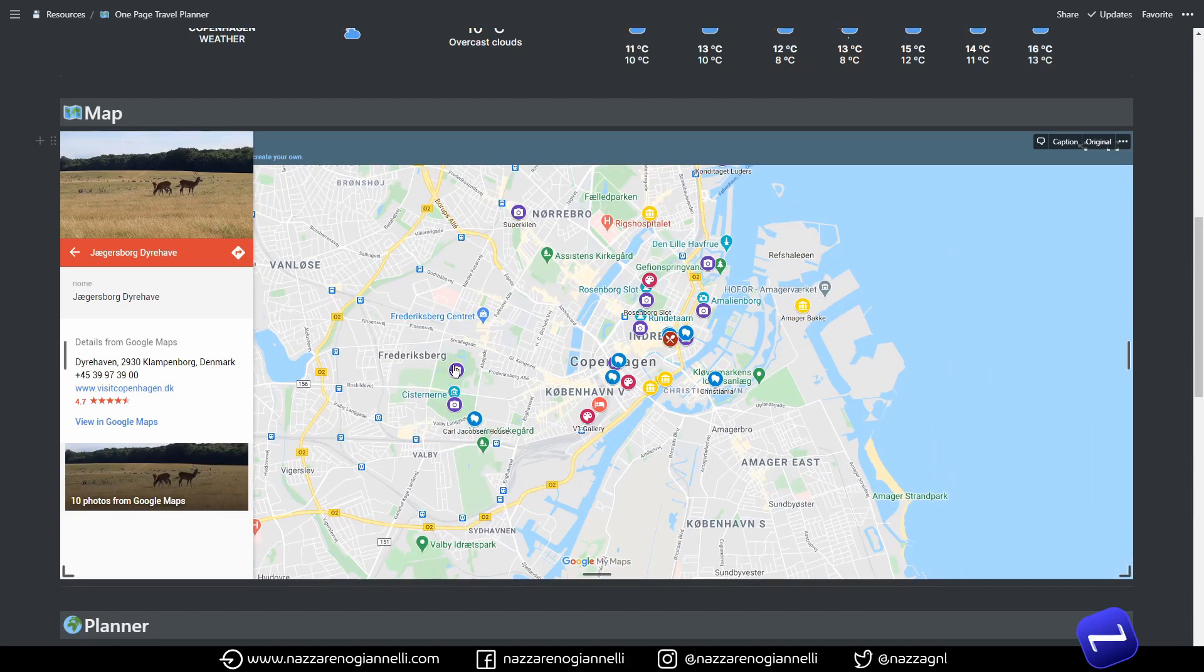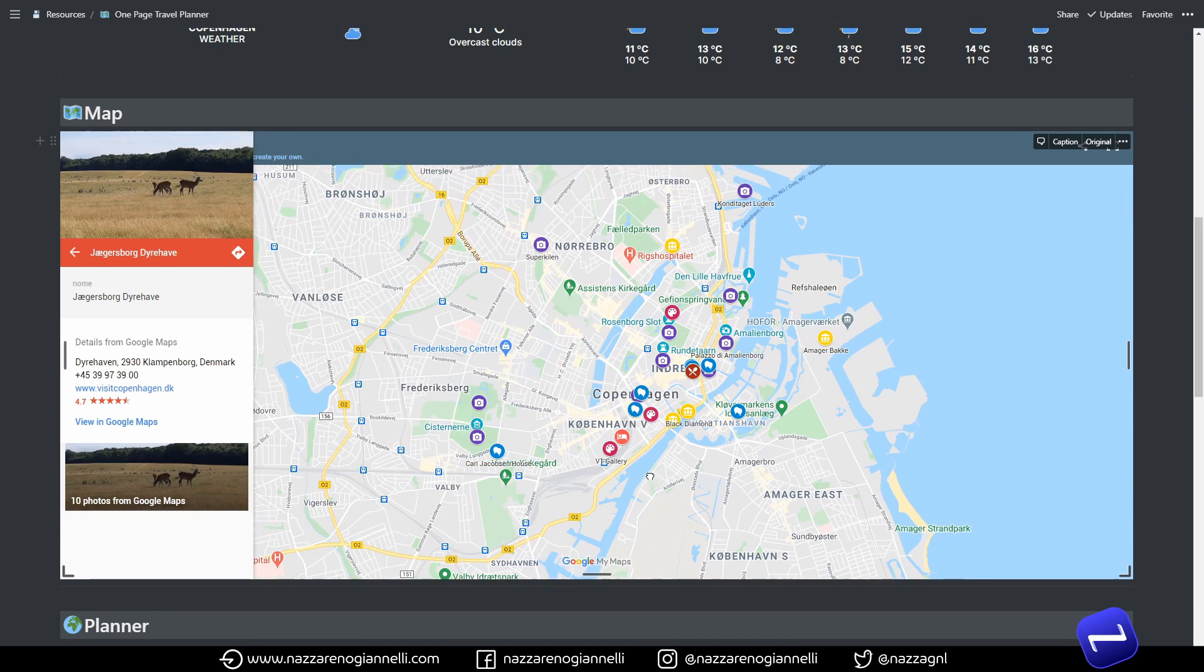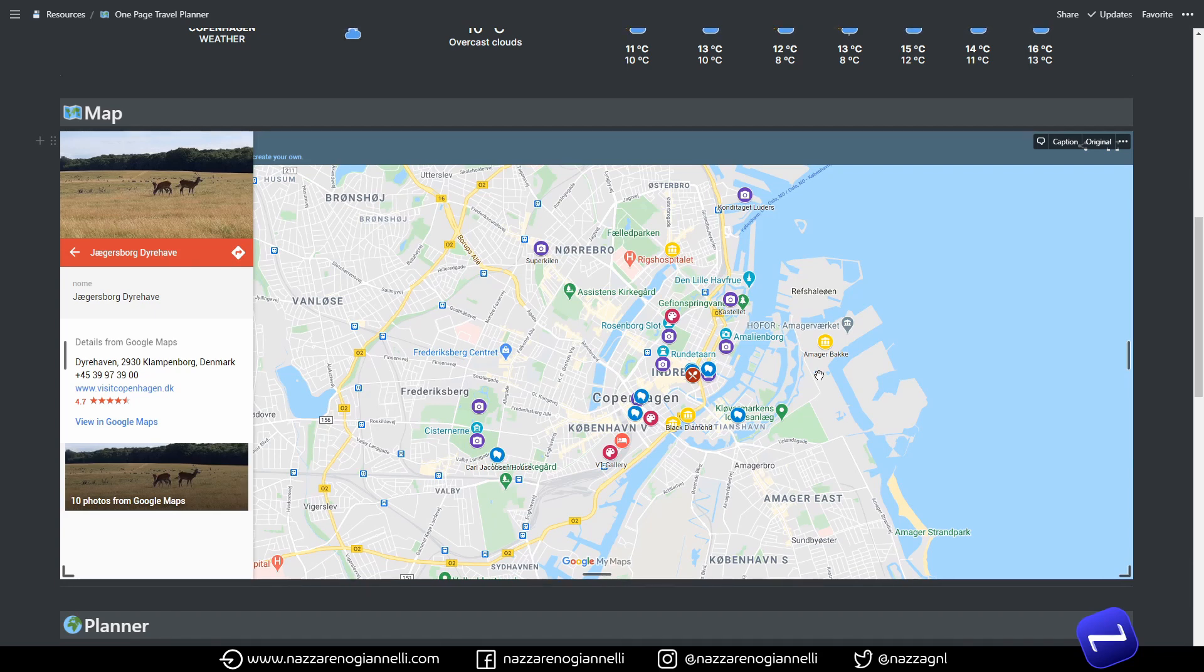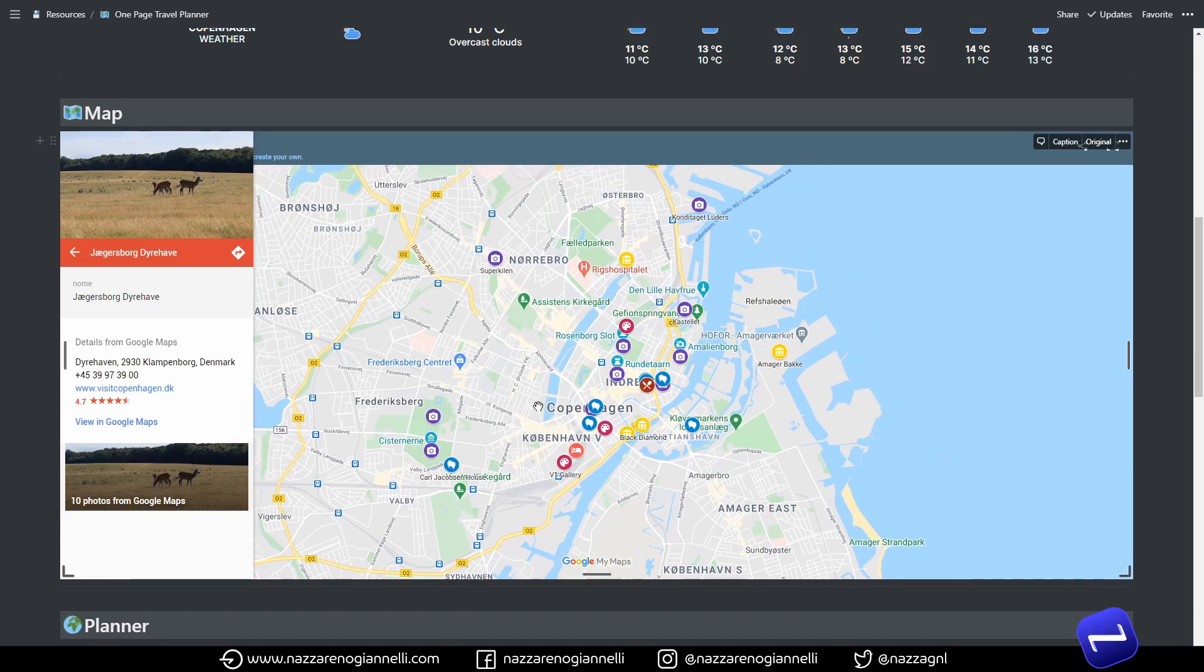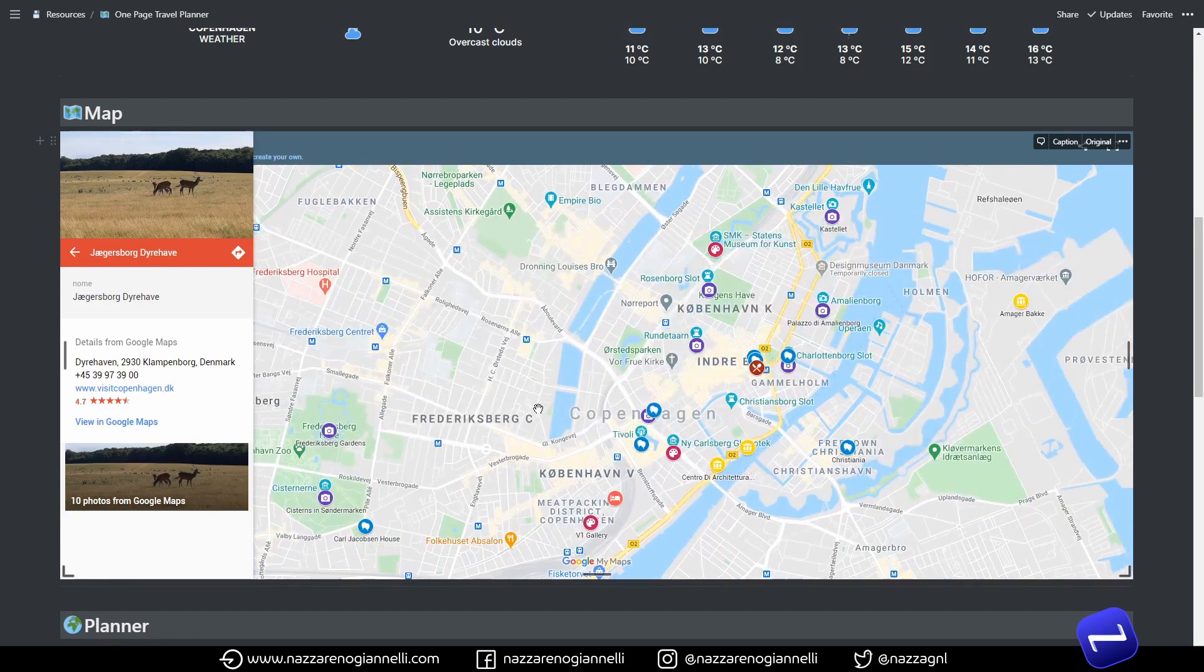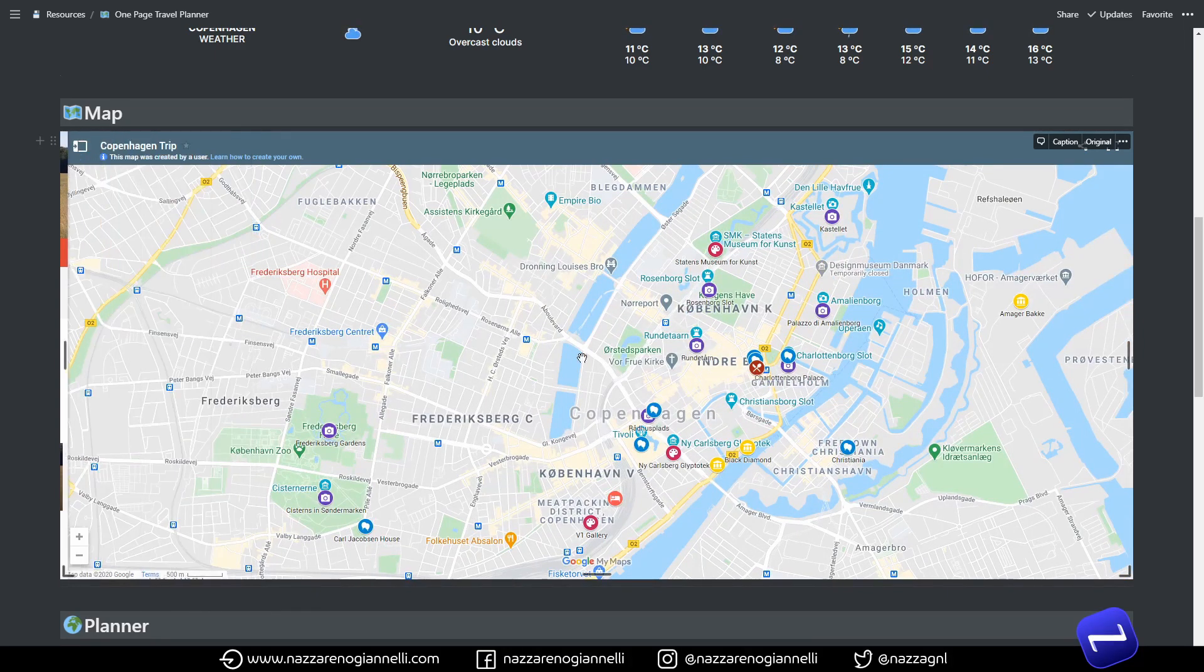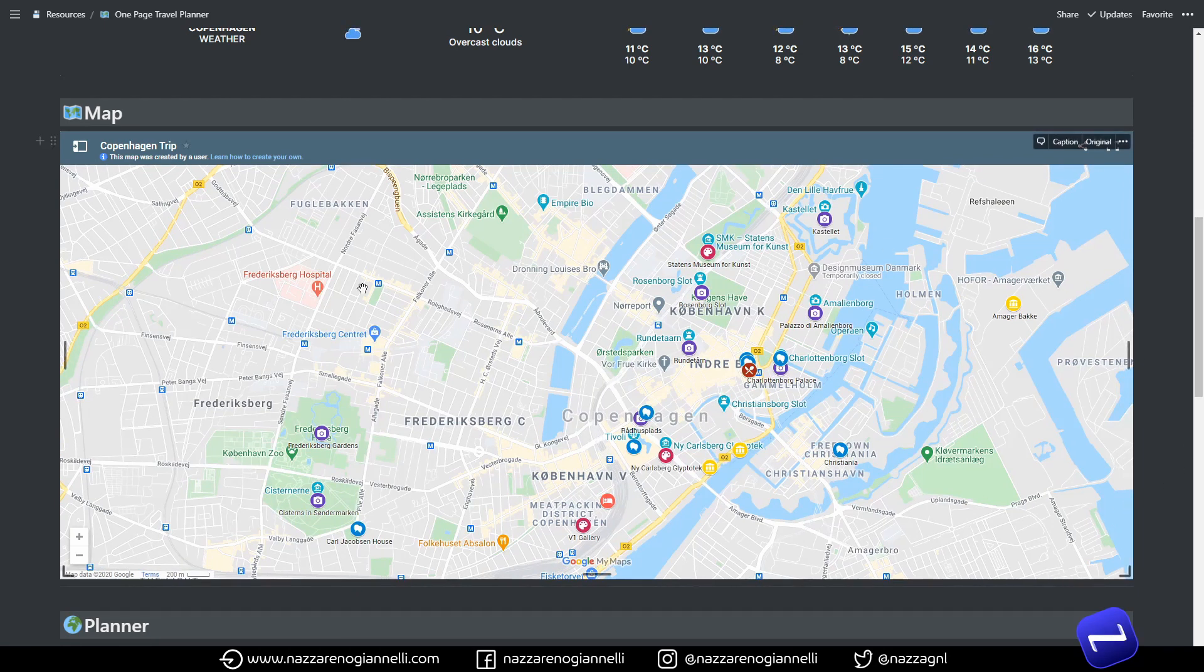So this section here using the My Maps features becomes really interesting. It's not just a static Google Maps frame but inside here I have a lot of information about the different locations I'm planning to visit and directly tied to these maps here.